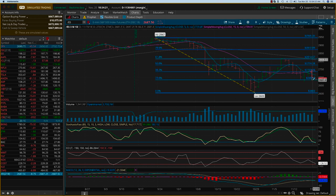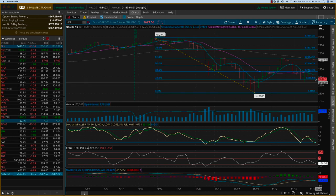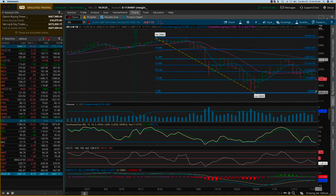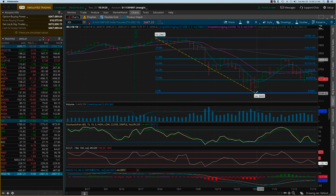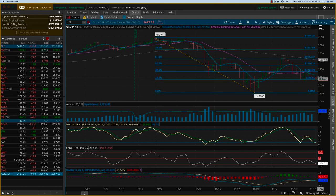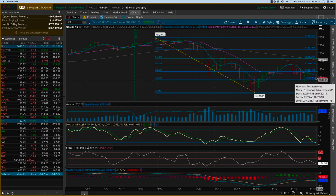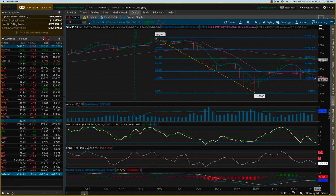But this level is key here because if it breaks down, then it's probably going to retest the low of 26.03. This week we have to watch. It's a shortened week in the markets, but this is a key level to watch. Thanks.